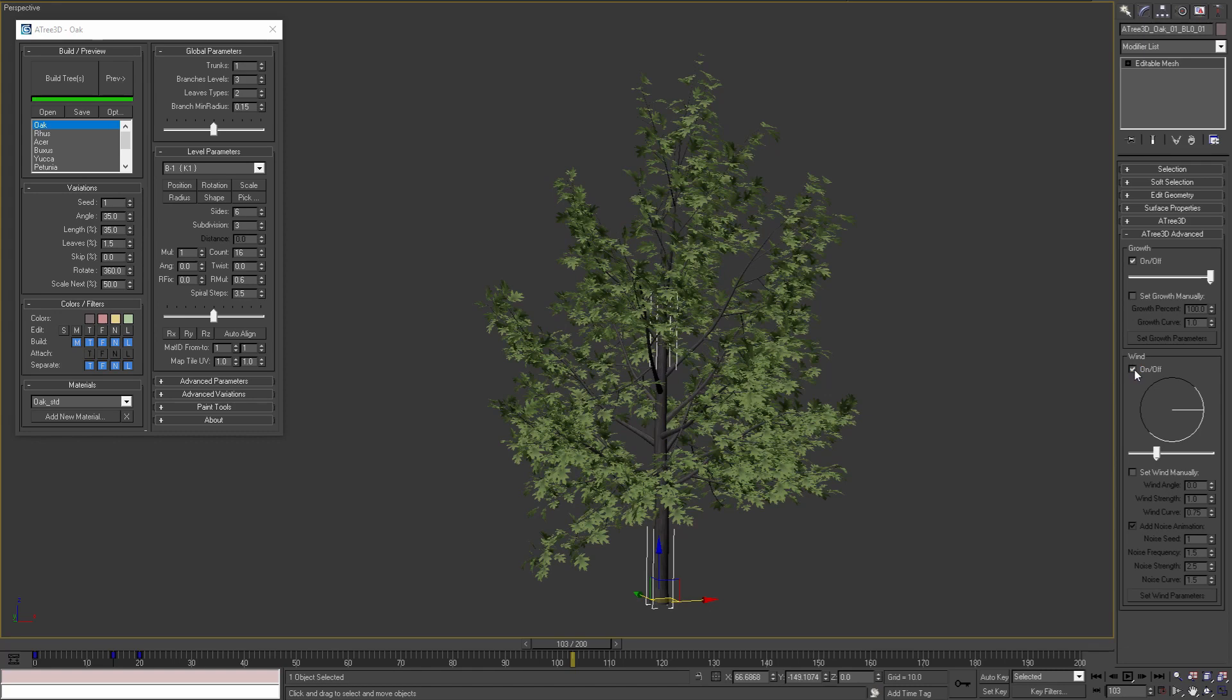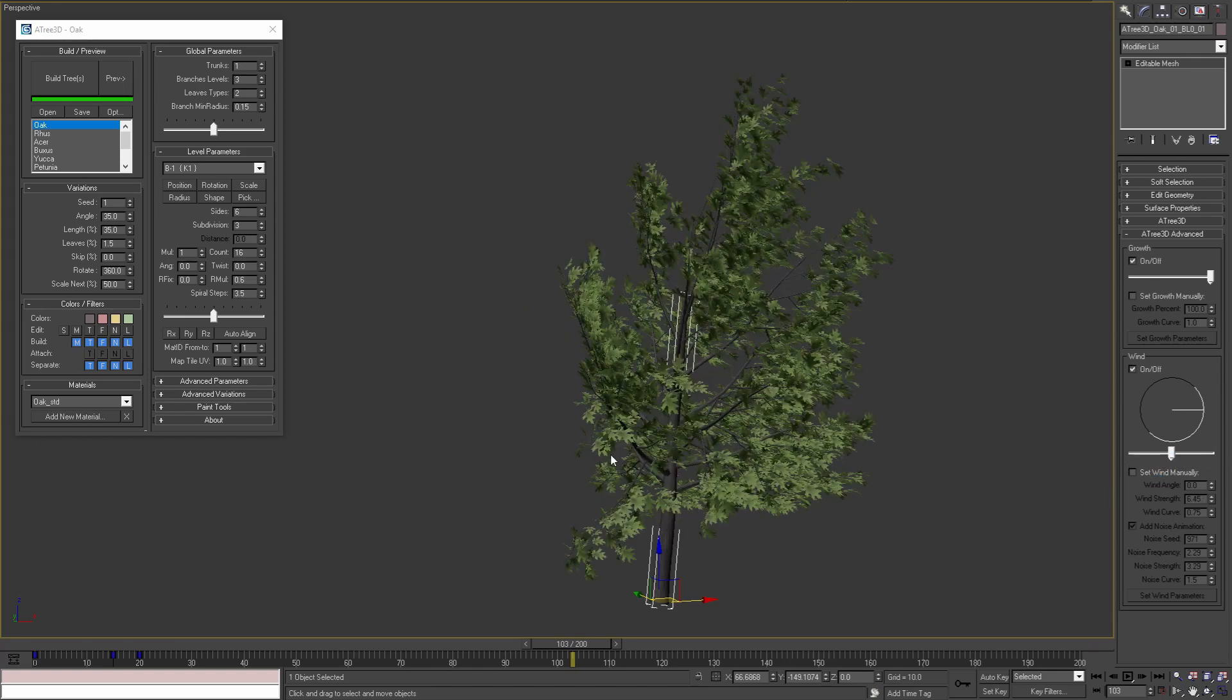To control the wind speed, we can use the slider and set the wind strength from 0 to 100. If I move it in the middle we will see that the changes are applied immediately to the tree.